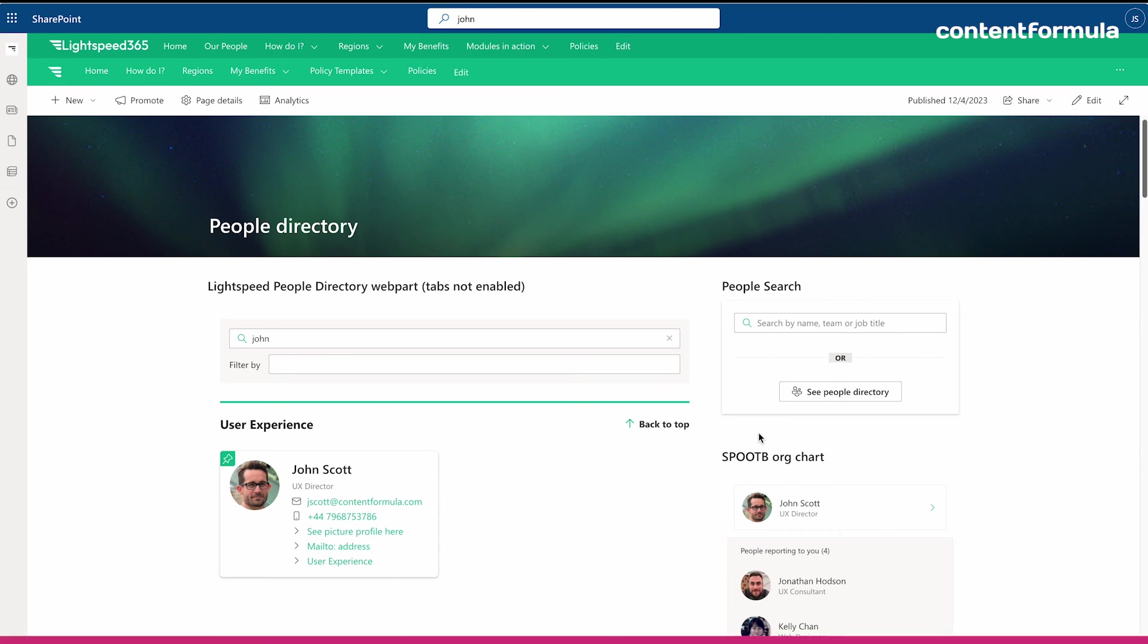I hope this video has helped you learn more about web parts and understand how they might help you. If you need help with web parts or any other aspect of SharePoint, please don't hesitate to get in touch. You can reach us at www.contentformula.com.